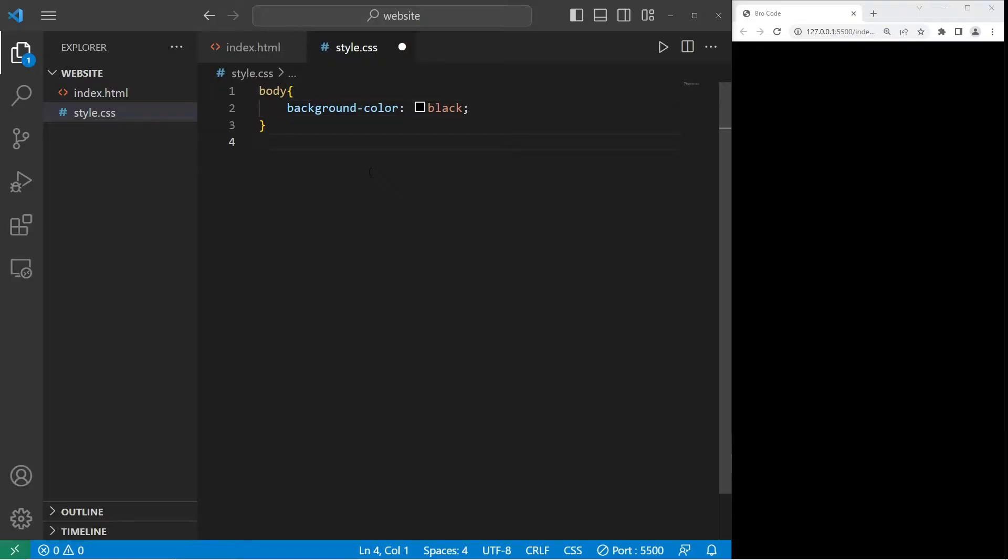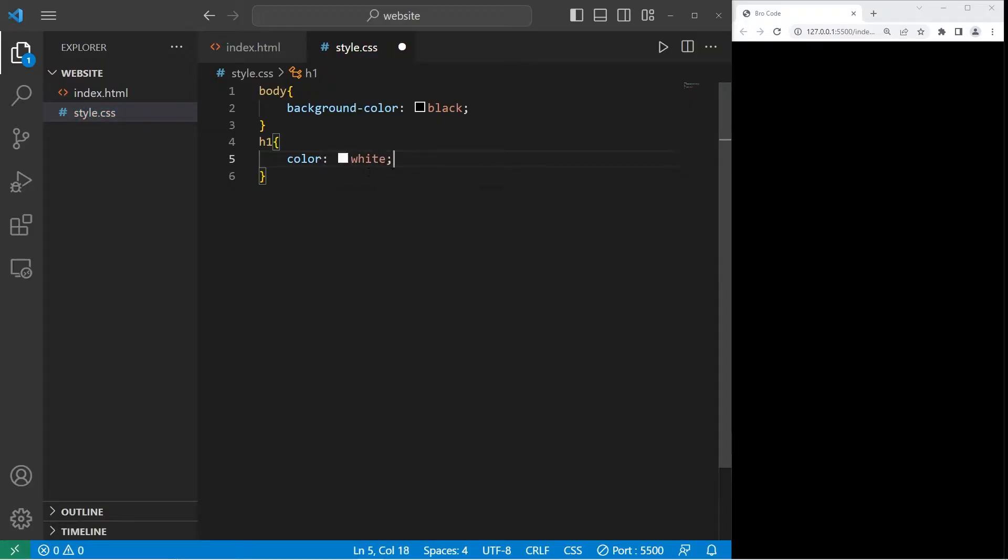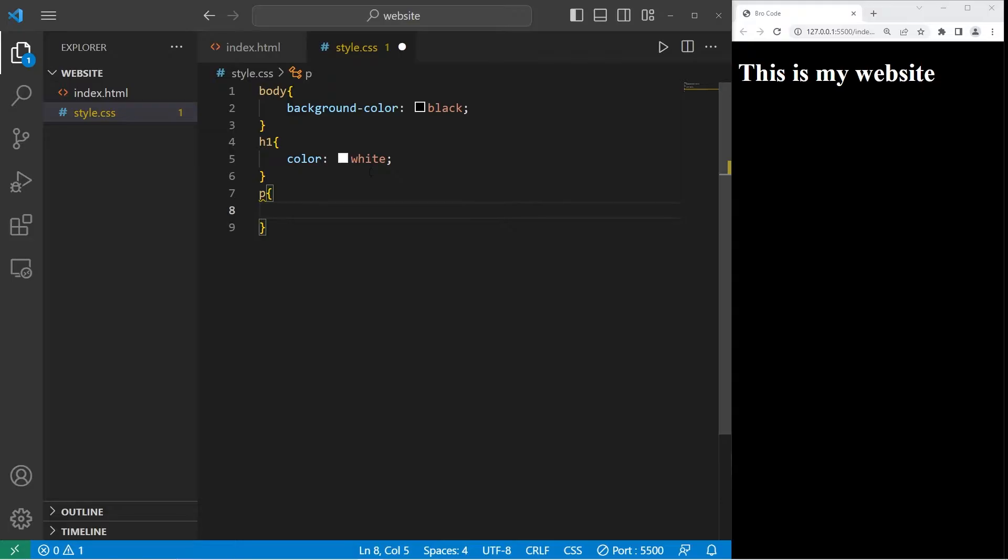We will select the body of our document, body, curly braces. I would like to change the background-color to be black. Let's change the color of the h1 header tag, color: white. Then the paragraphs, p, curly braces, color: white.